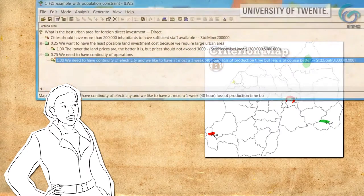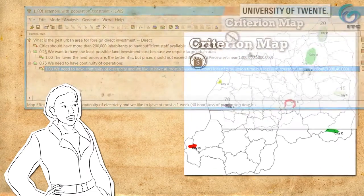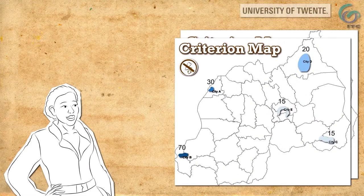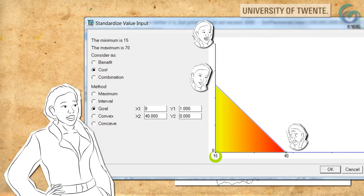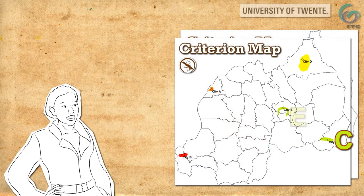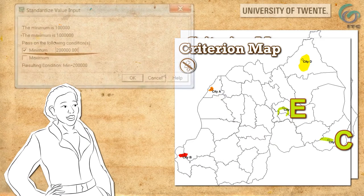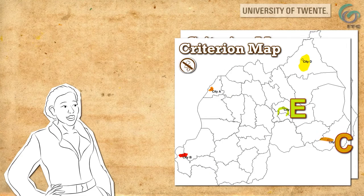The investor wants continuity of operations, which means electricity interruptions should be minimal. This is the original indicator map with power interruption hours. The least number of 15 hours of power interruption is not ideal but agreeable, while more than 40 hours is not. Similarly, we establish electricity suitability. Cities C and E are clearly the best, but since C was already eliminated, ILWIS overrules this map and makes C unsuitable because of its low population size.